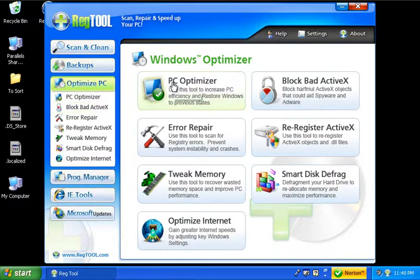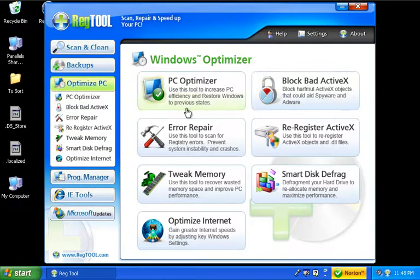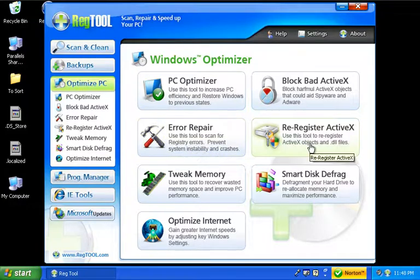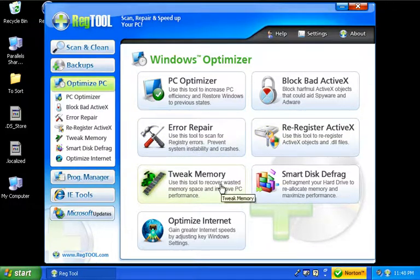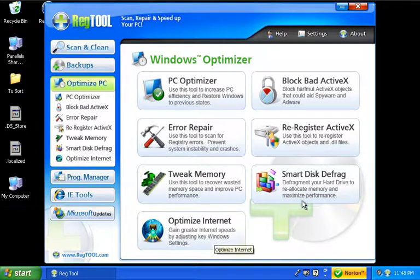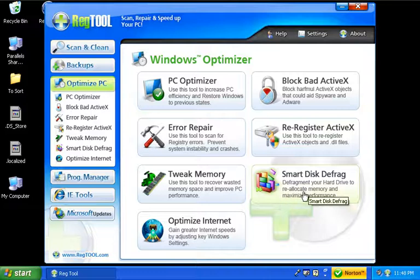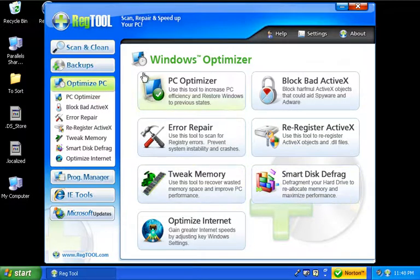You can optimize your PC, get a little better performance out of it, fix errors, fix the ActiveX things, even tweak memory, optimize your internet, and a smart disk defrag. So basically getting the most out of it.